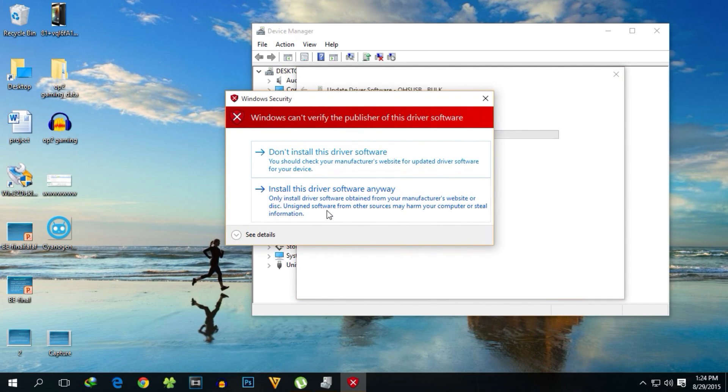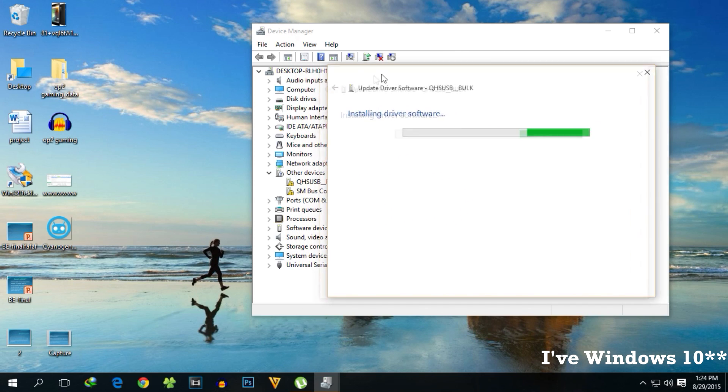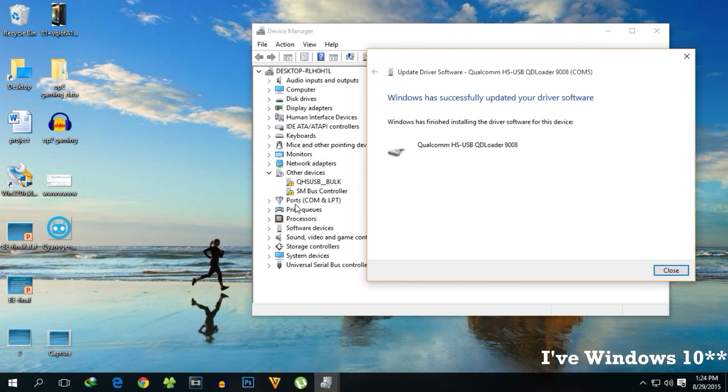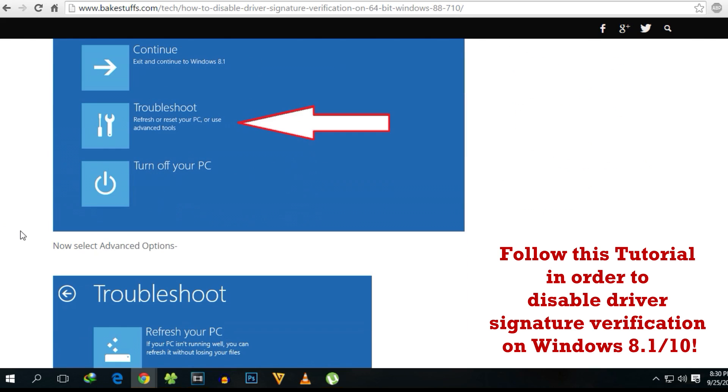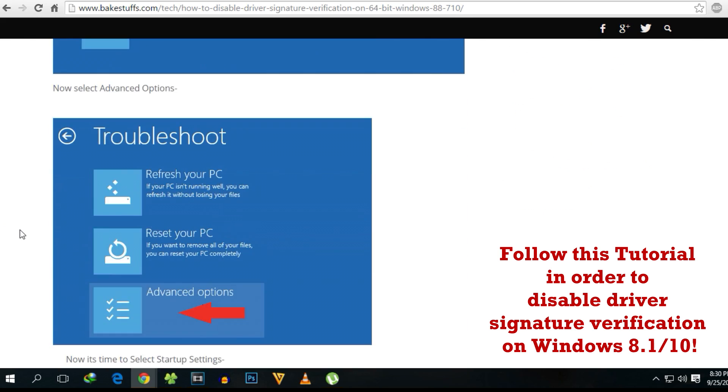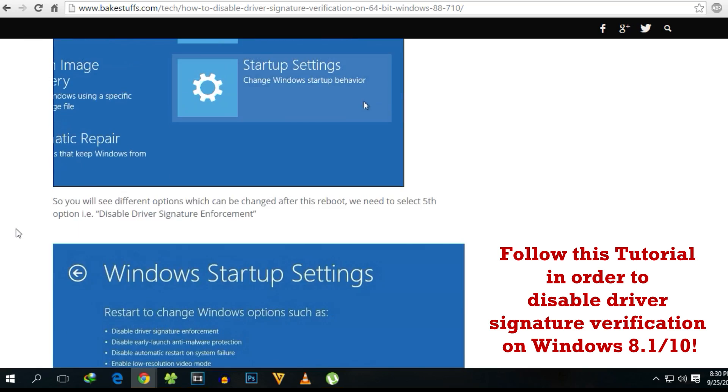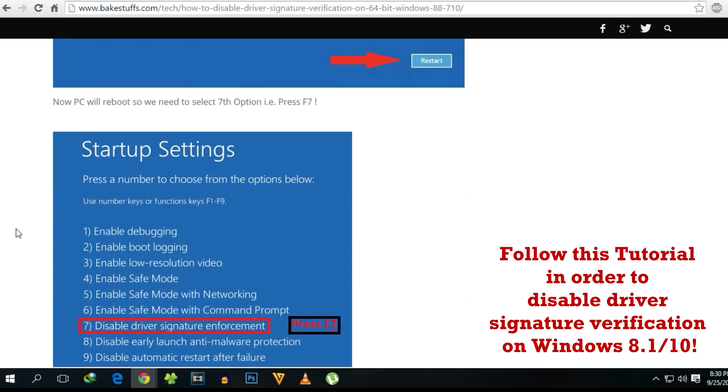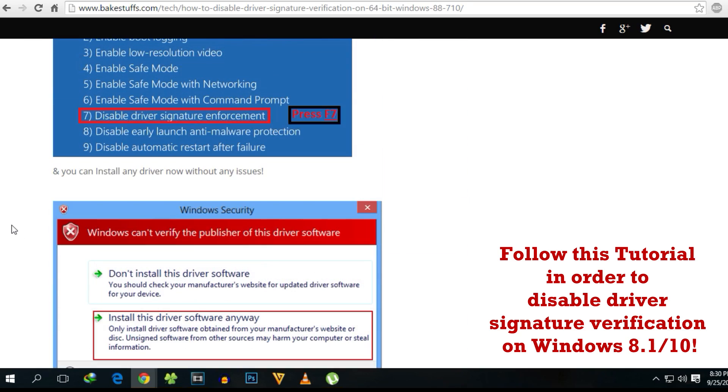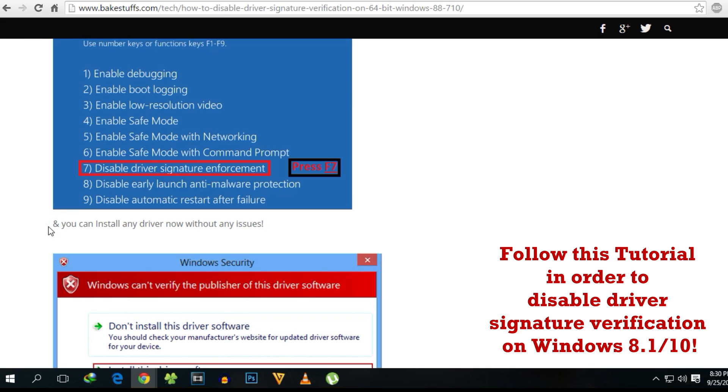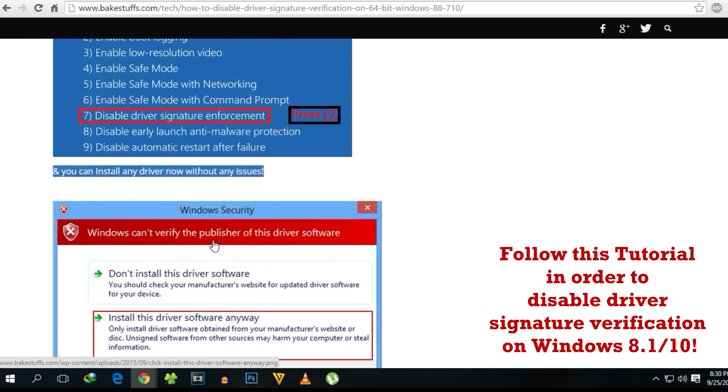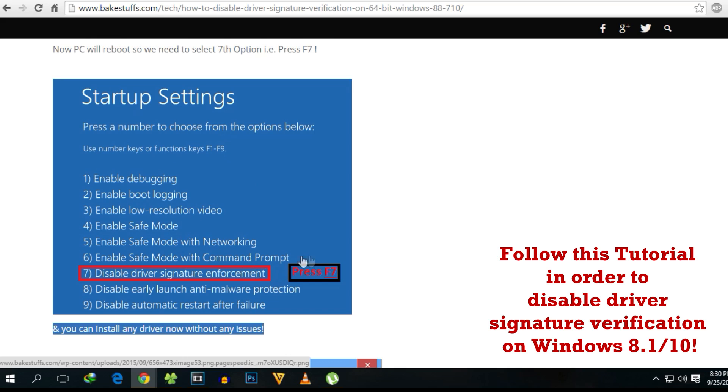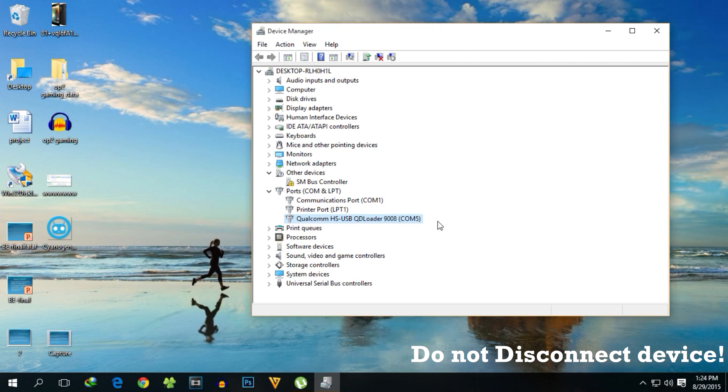If you have Windows 10, Windows 8, or Windows 8.1 like me, you'll have to disable the driver signature verification to install the drivers for the OnePlus 2. I'll give a link in the description where you can follow those steps. If you have a 32-bit system, this may not give you any problems.